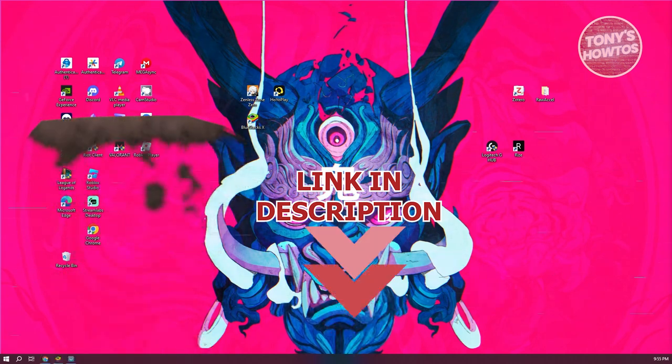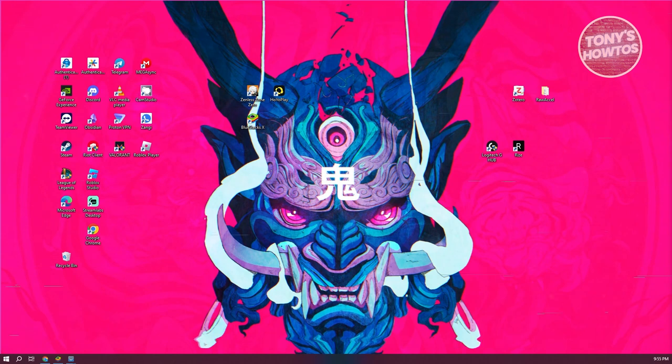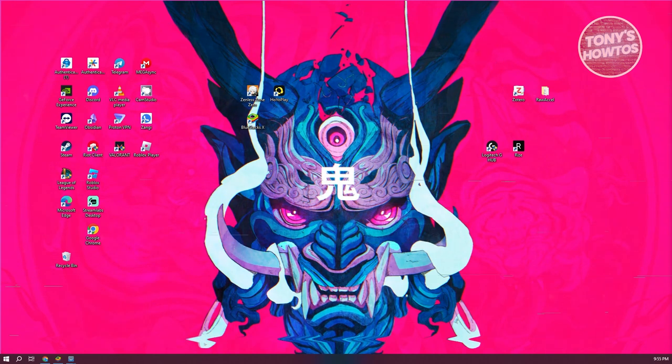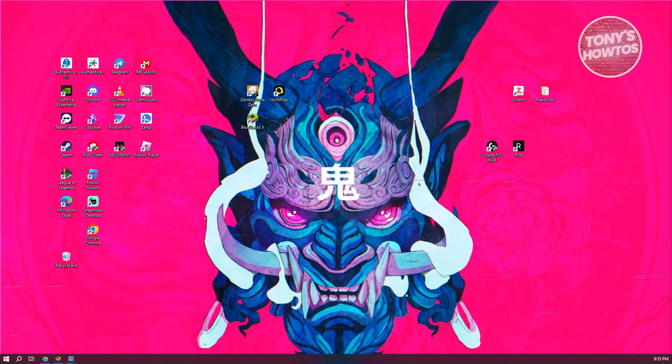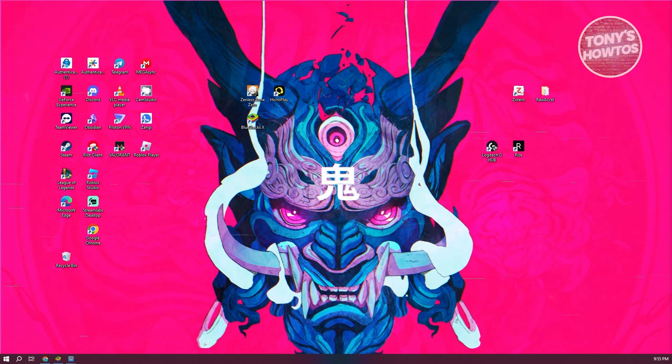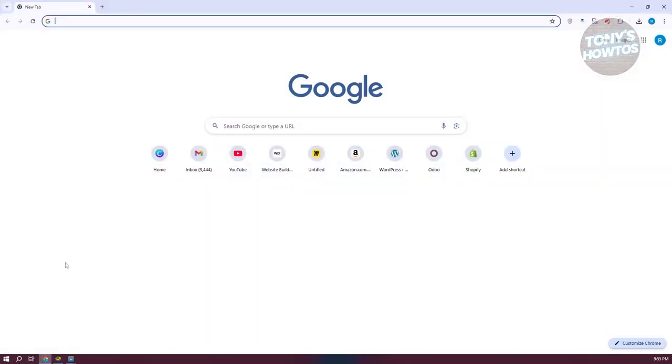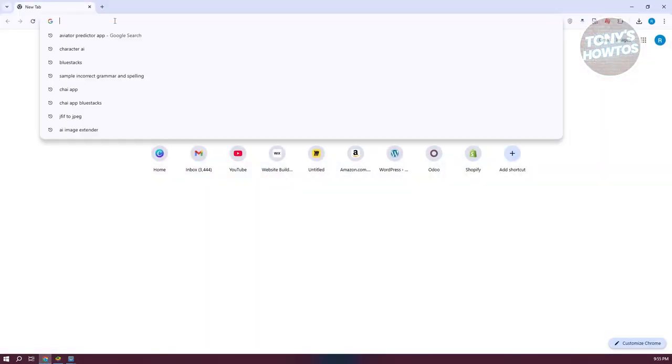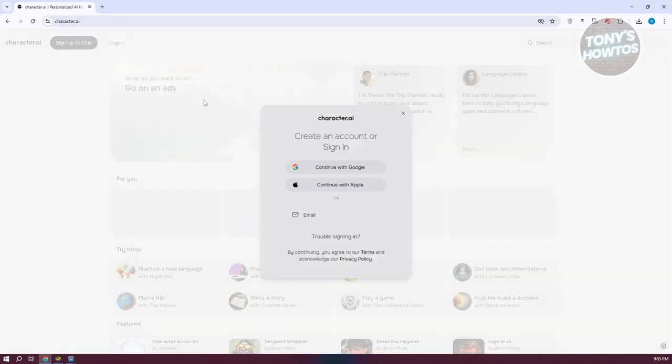Let's get started. You might be wondering, how do you use Character AI without an account? Is it actually possible? Let's discuss it. First, let's go to the official website, which is character.ai. Just type in character.ai and press enter.